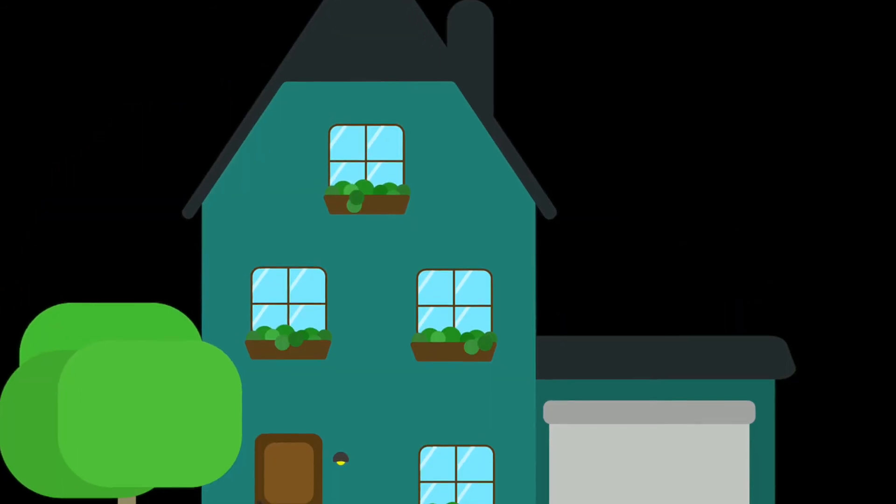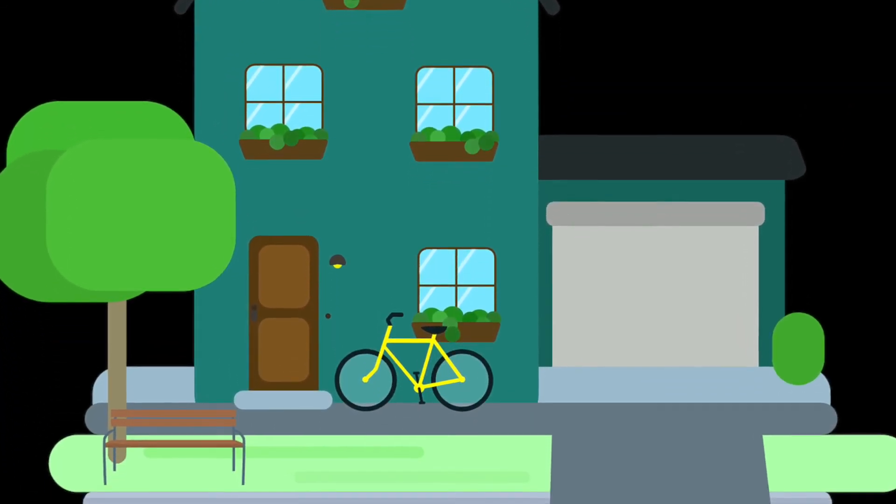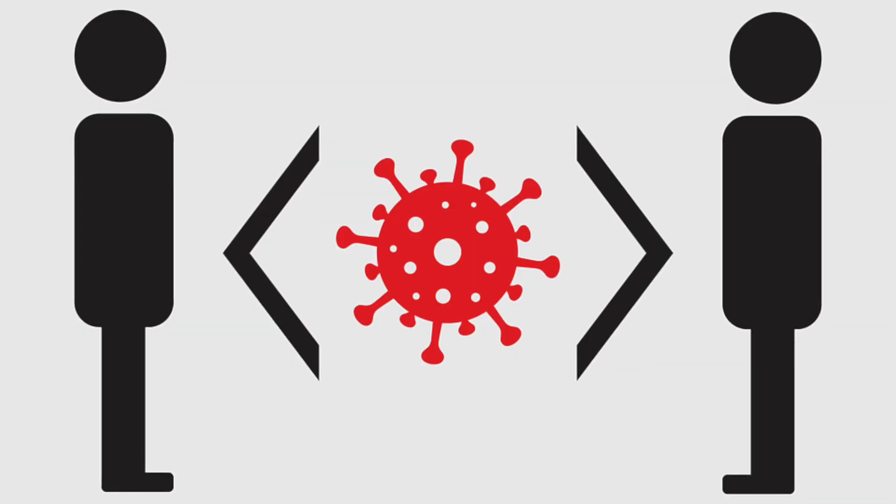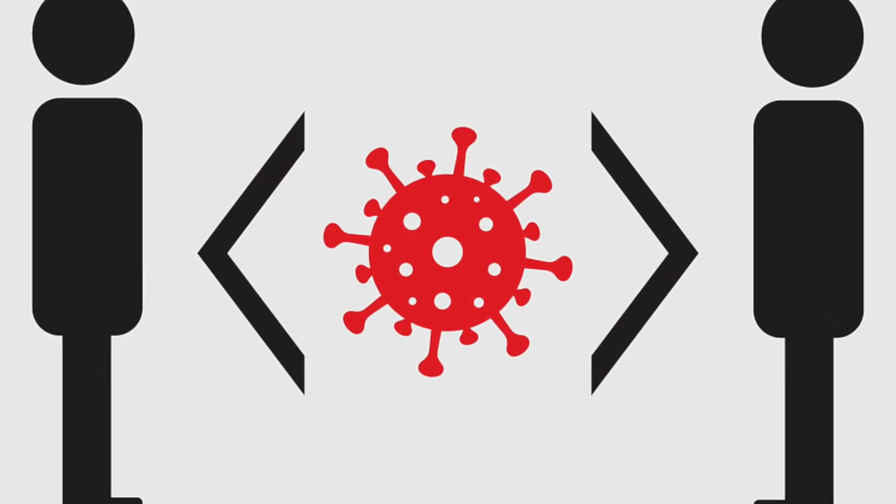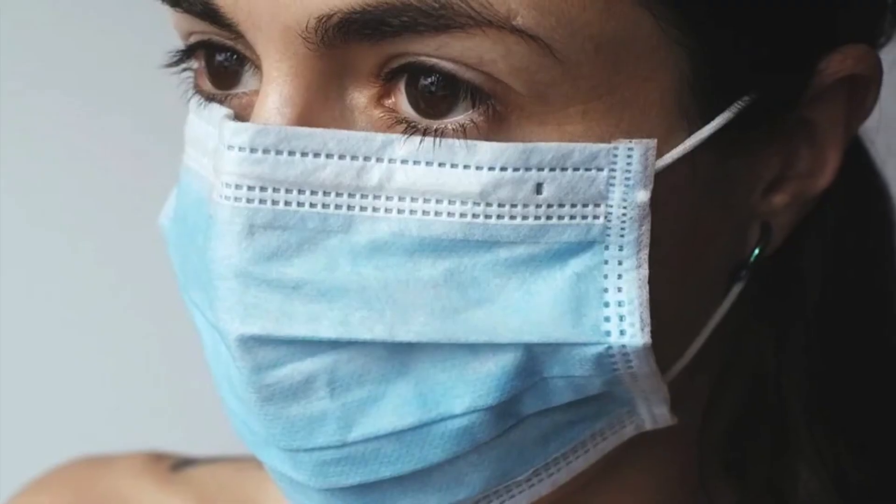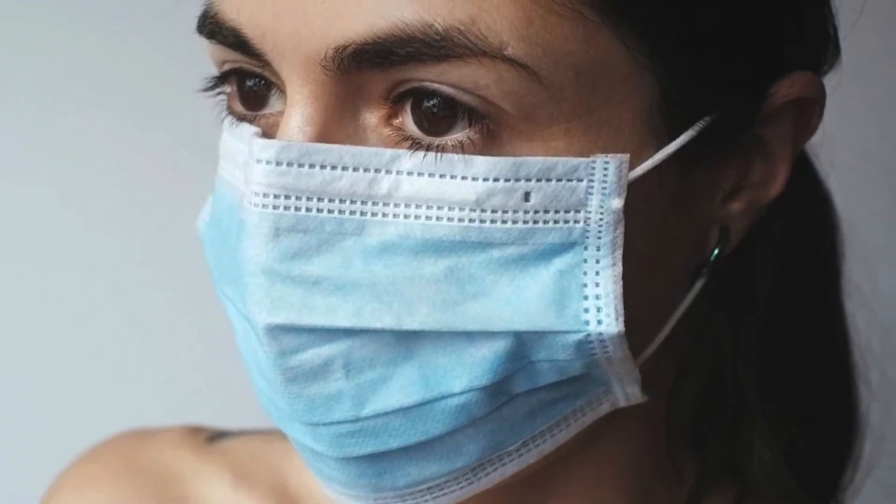Everything is starting to open up, but it doesn't mean that you can go out for no reason unless it's an emergency. So try and stay at home as much as possible. Don't forget to social distance yourself and always remember to wear a mask because the pandemic is not over yet.